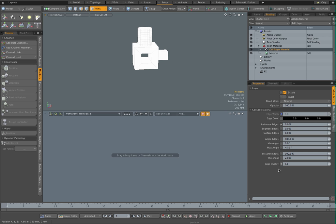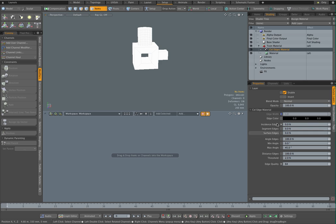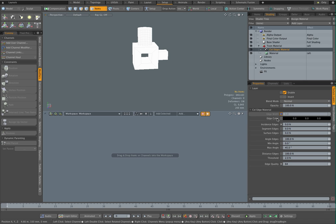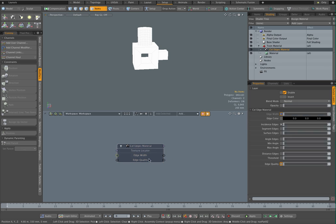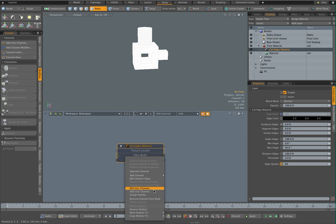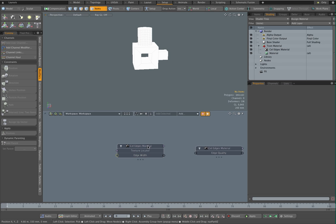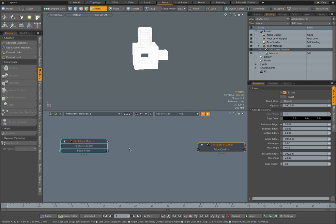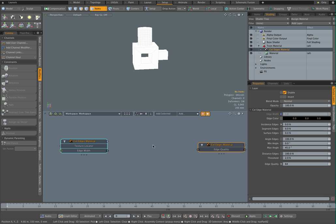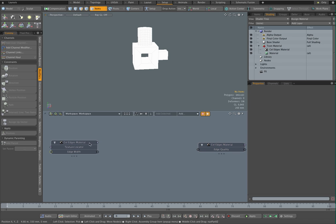Now essentially the edge width and edge quality sort of want to be linked. A thin line wants to have a high edge quality, a thicker line can get away with a much lower quality setting. So what I can do is I can drag both these channels into the schematic. Let me just separate this channel. This is really just to make your life a bit easier. Because we're going to have a link between this and this one, having this one separate just makes it visually a bit easier, but you don't have to do that.